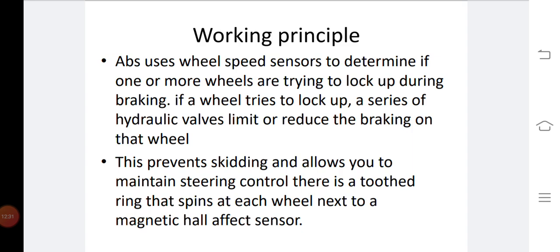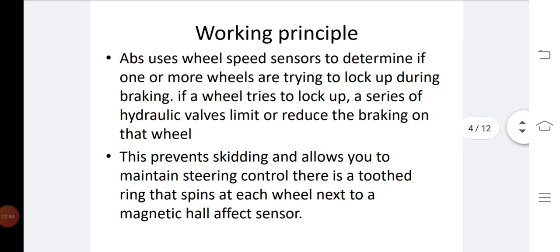In this process, the anti-lock braking system is working, and this prevents skidding.